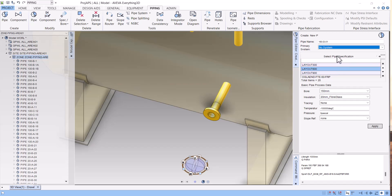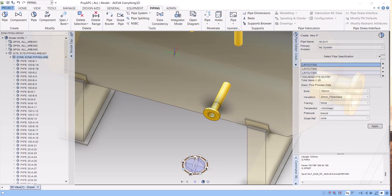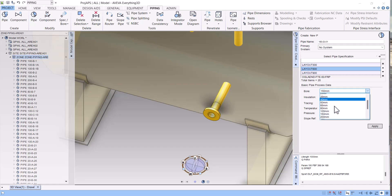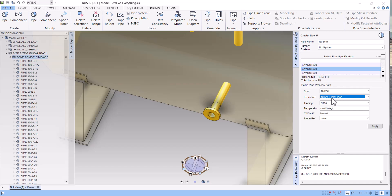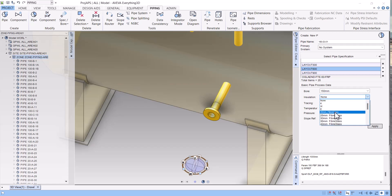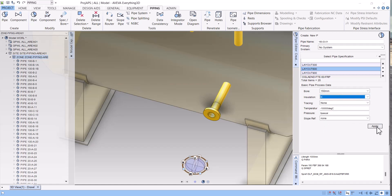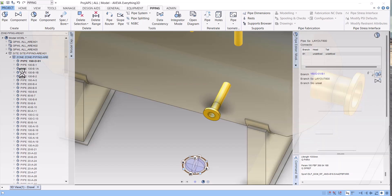Select the spec — the specification will differ depending on your E3D setup. Select from the P&ID what type of rating or spec number to use. My rating is 150 and I will use spec 600. Select the diameter — my pipe is 150. For insulation, if there is none, simply select none. Then click apply and the pipe is created.